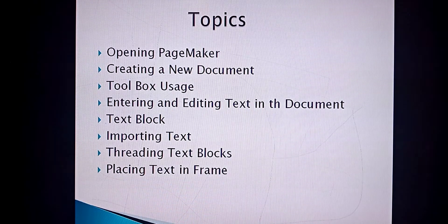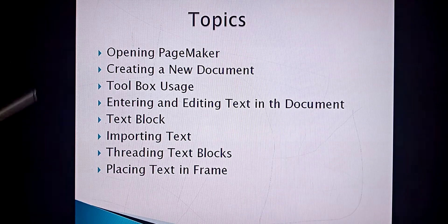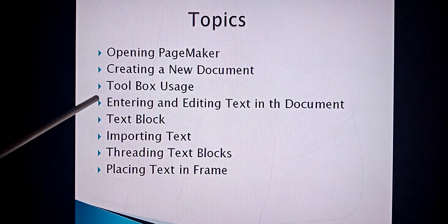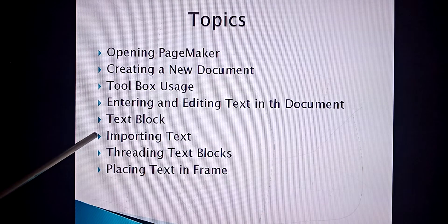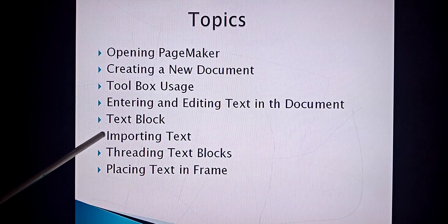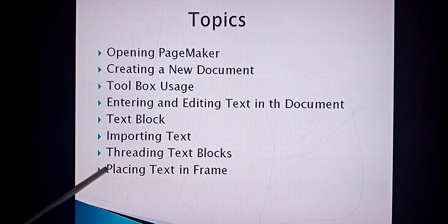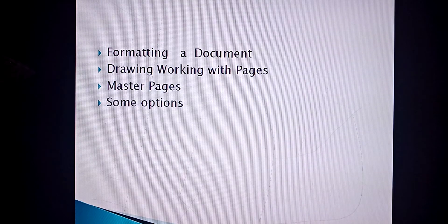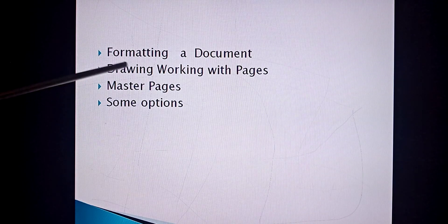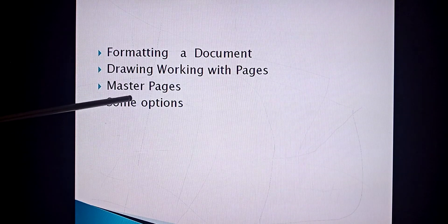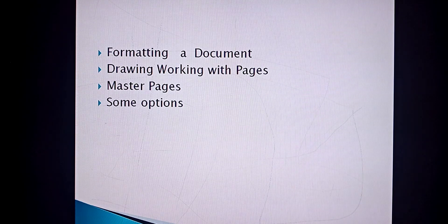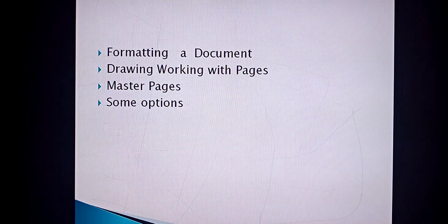We have already discussed: how to open PageMaker, creating a new document, toolbox, entering and editing text, text blocks, how to import and place text blocks in a frame, formatting, and drawing. Next we have to continue with working with pages, master pages, and the extra options available.